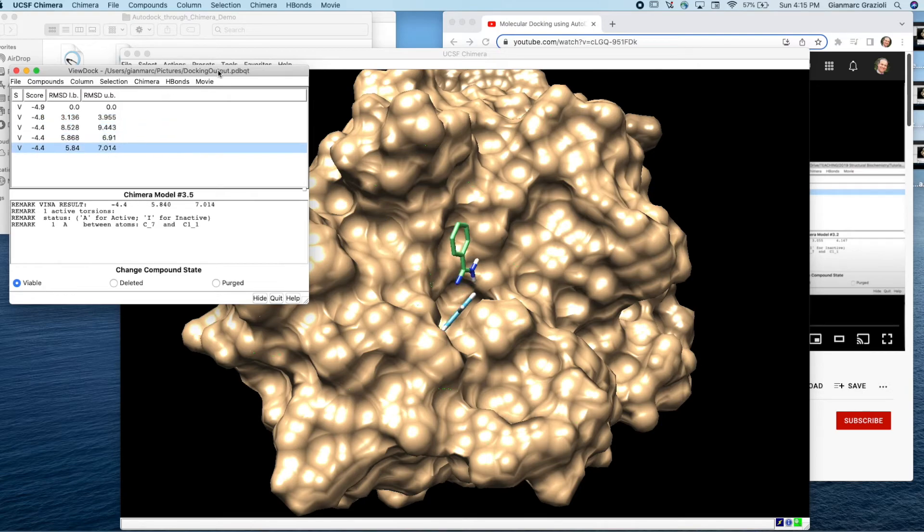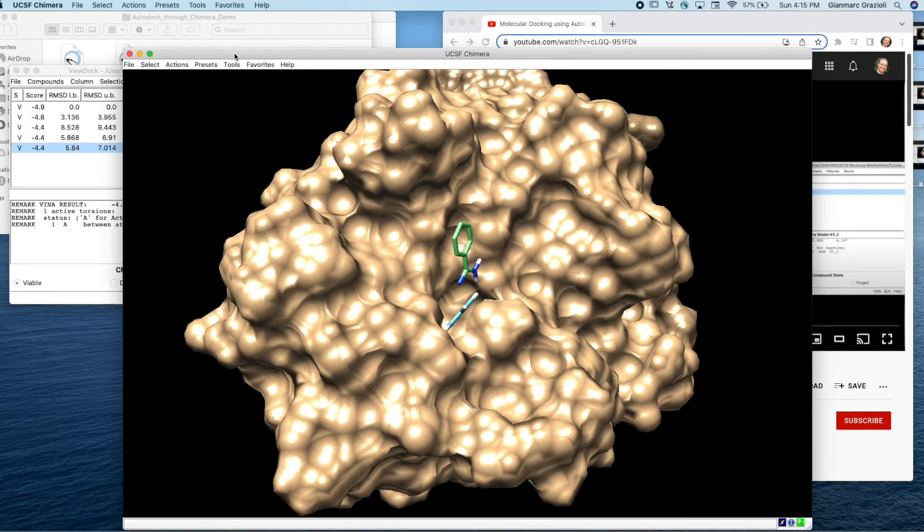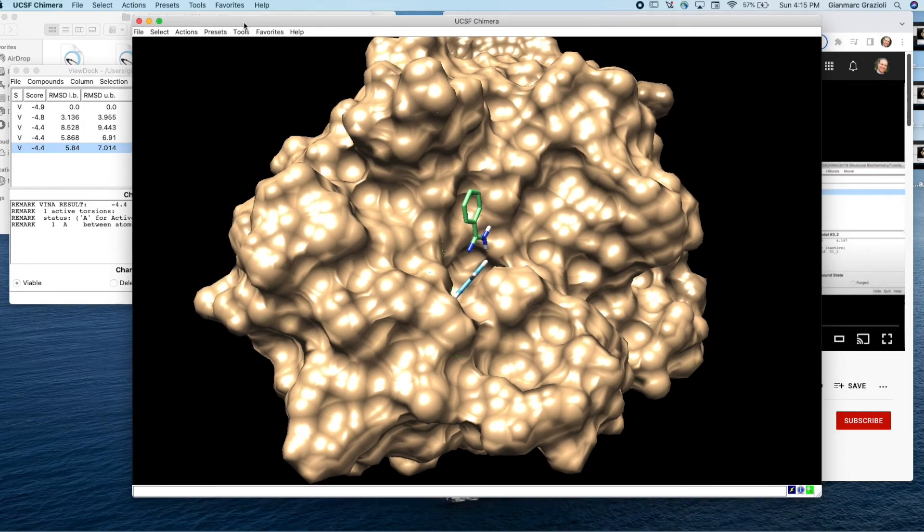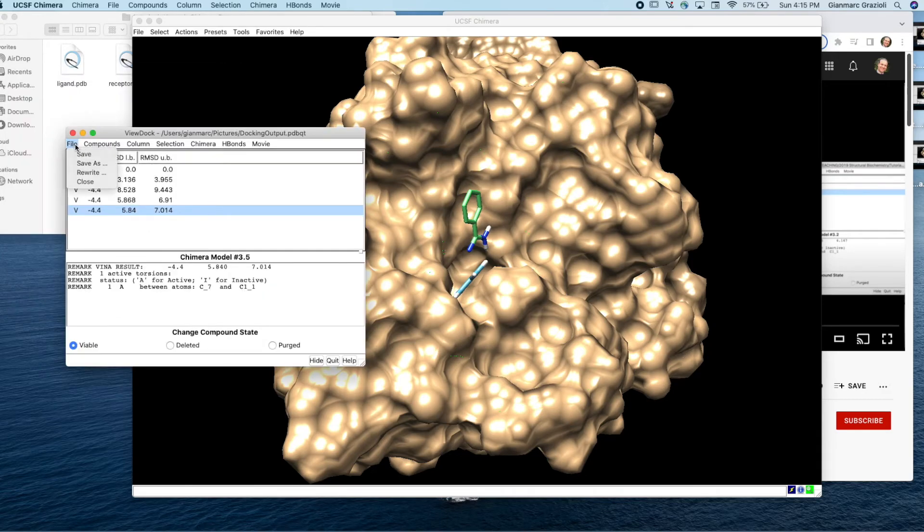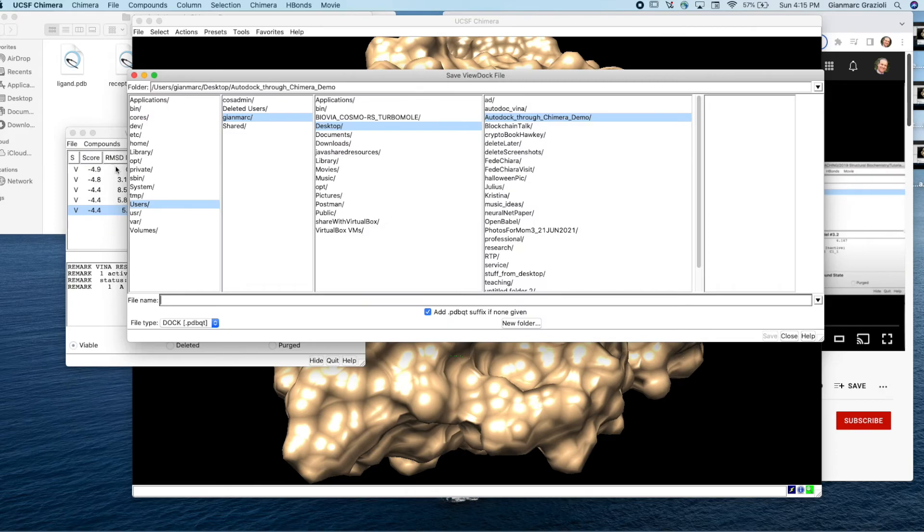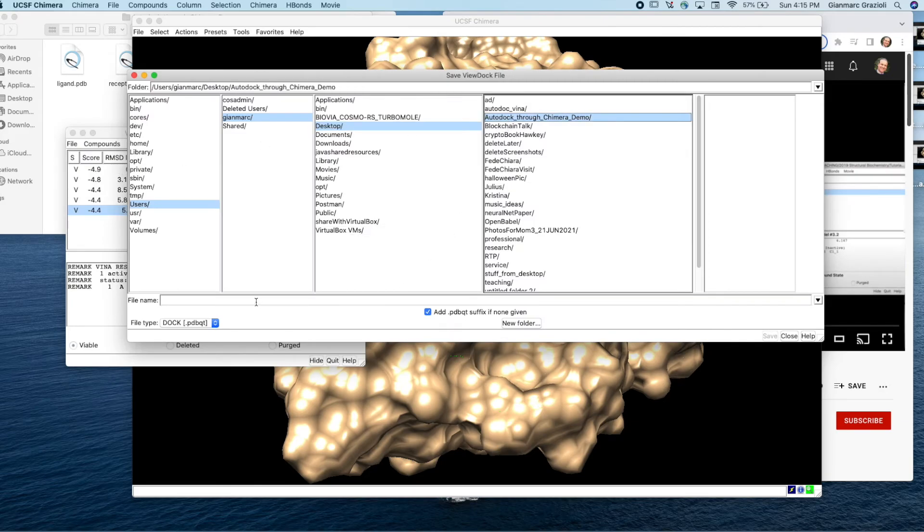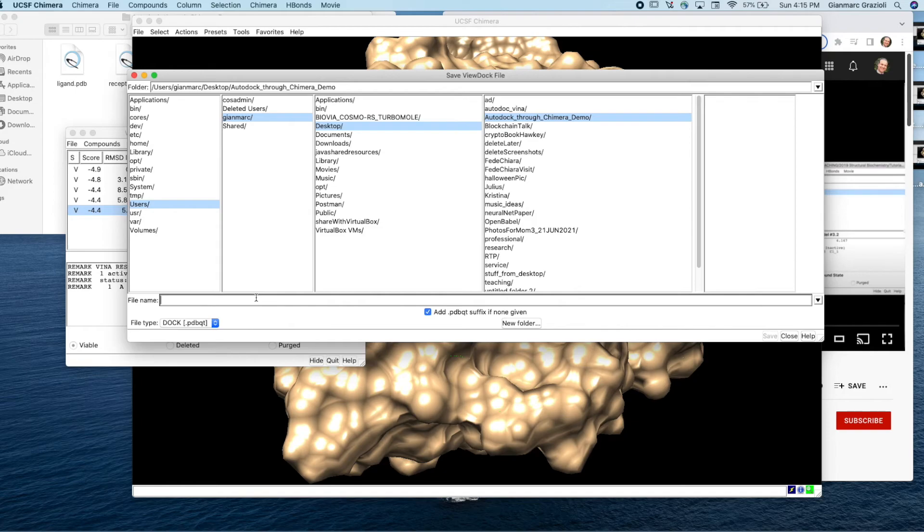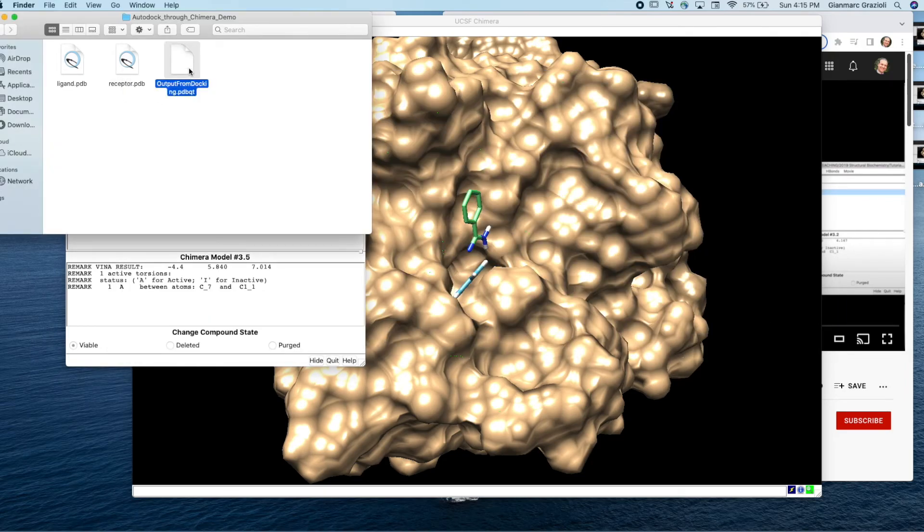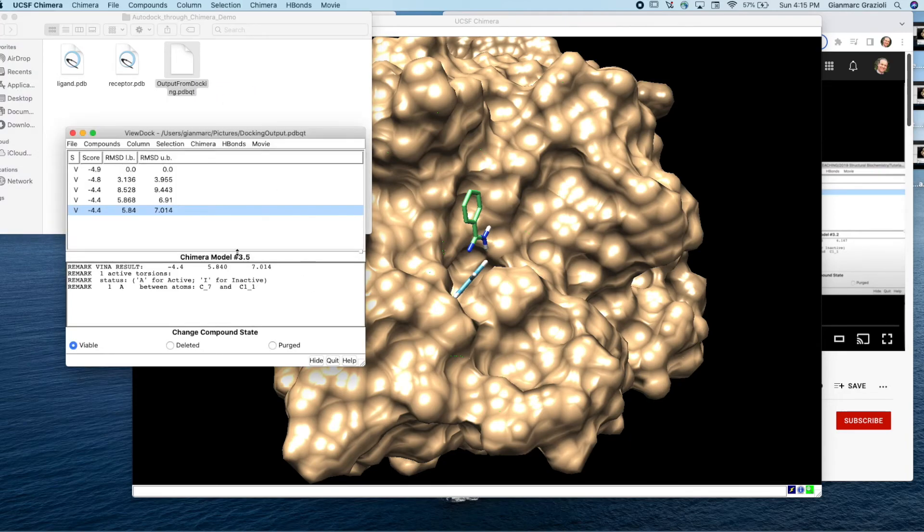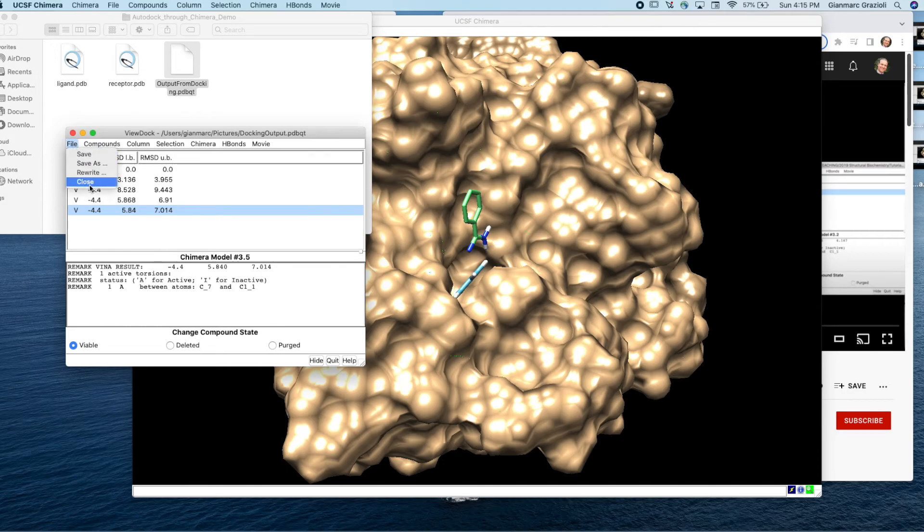So first let's stop the movie for a second. If we stop the movie there and now let's see here, how can we save. I'll say we save as desktop auto dock through Chimera and let's save this thing as output from docking. Save that there, hit save. And now if we look here, now we have this output from docking dot PDBQT. So now we've also saved that there. So now I can close this.